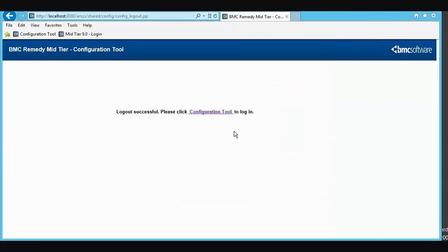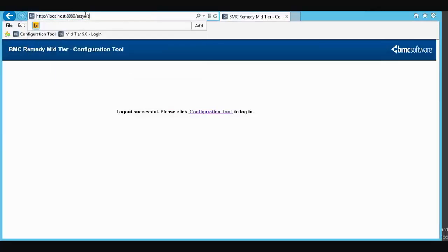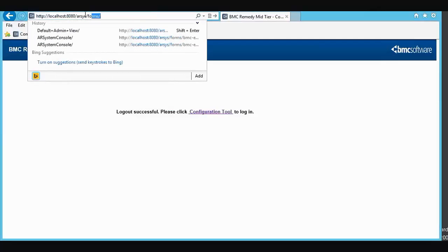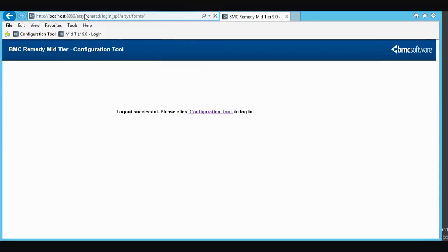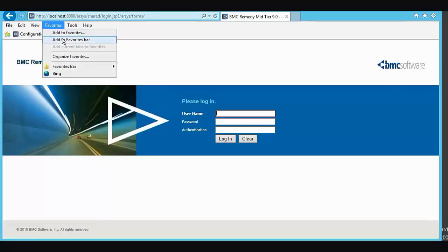We'll exit Developer Studio and log in to the Object List. Putting in the URL, adding forms. So it's ARSYS forward slash forms.